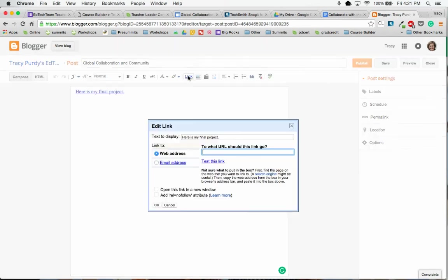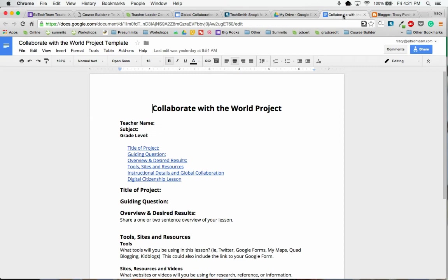And I'm going to go here to link. Now I need the web address, so I'm going to go and make sure my document is open.